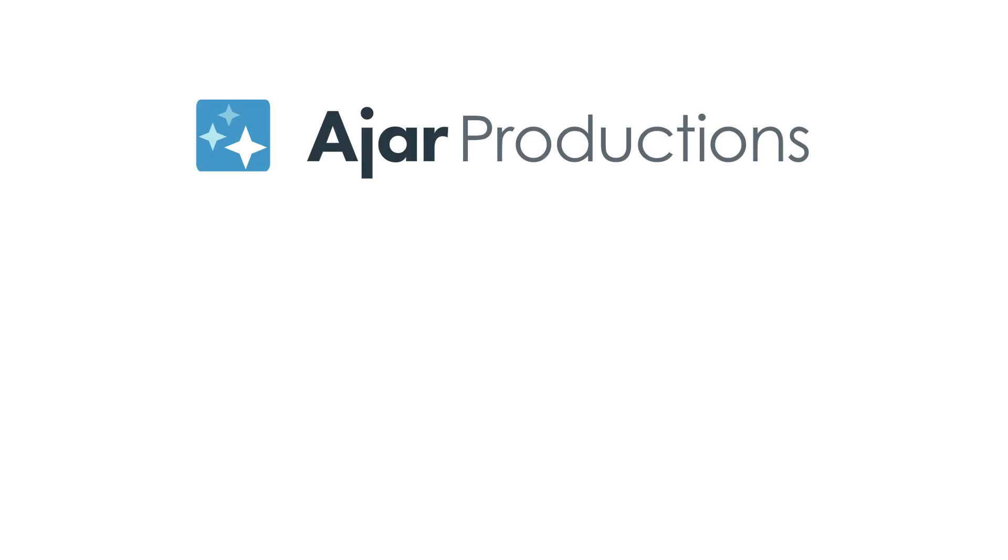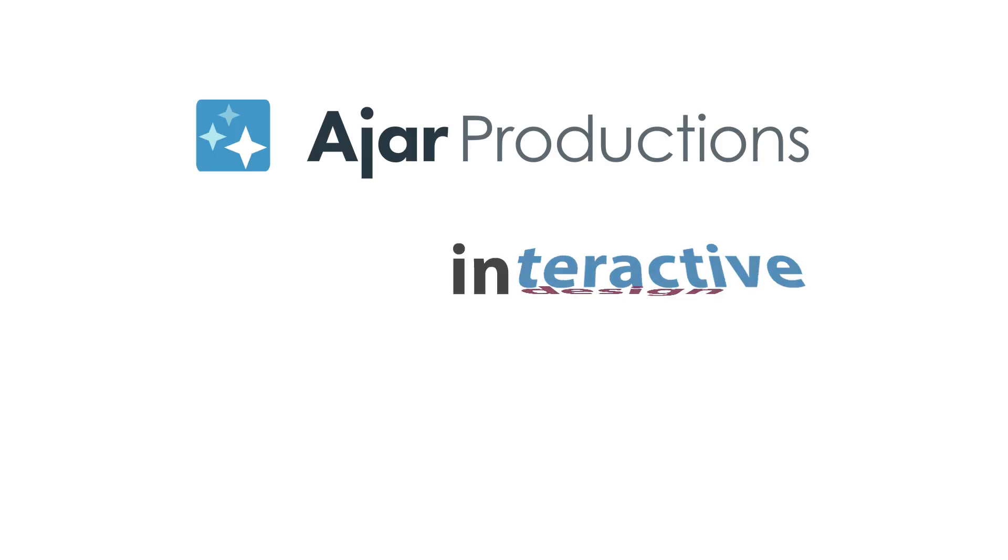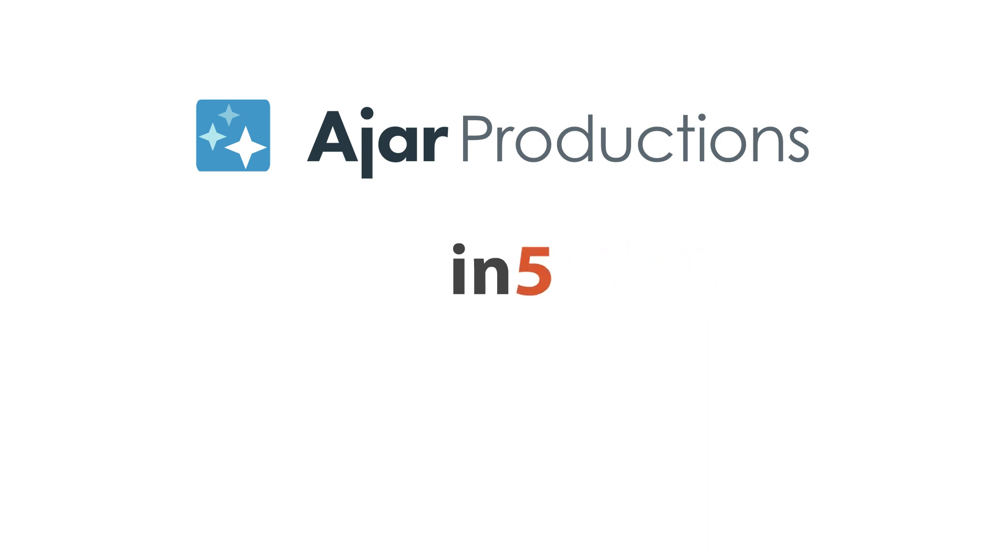Hi, I'm Myra Ferguson for Ajar Productions, and in this video I'd like to show you one way that you can make a portion of your N5 exported content appear to magnify.